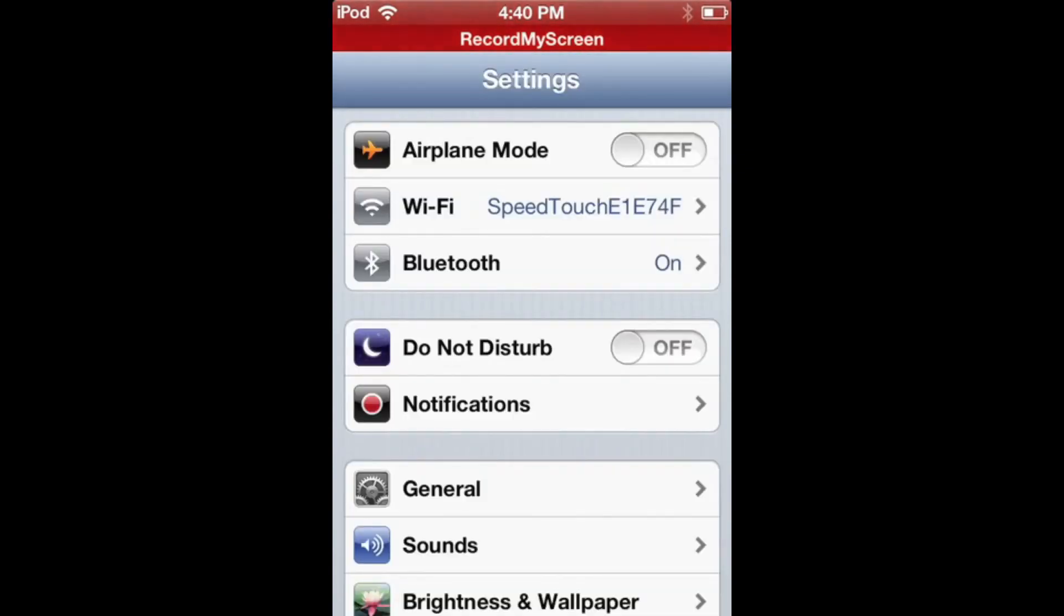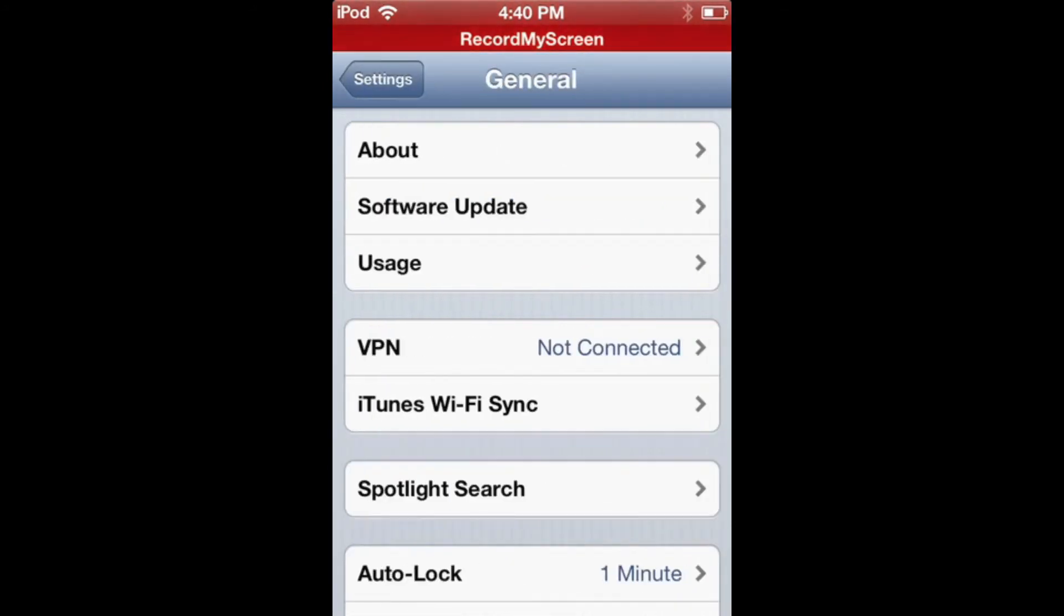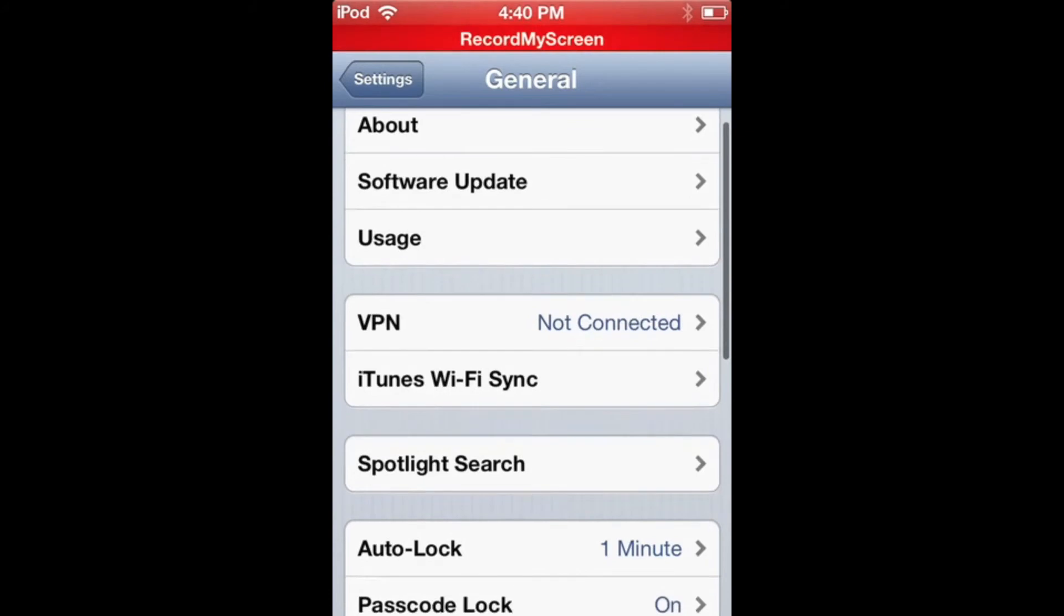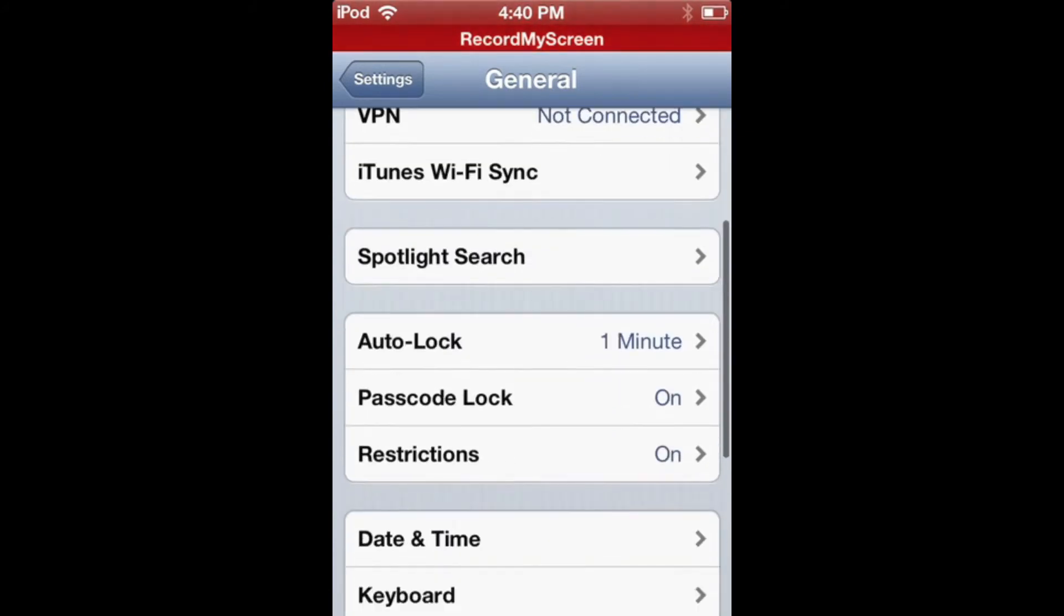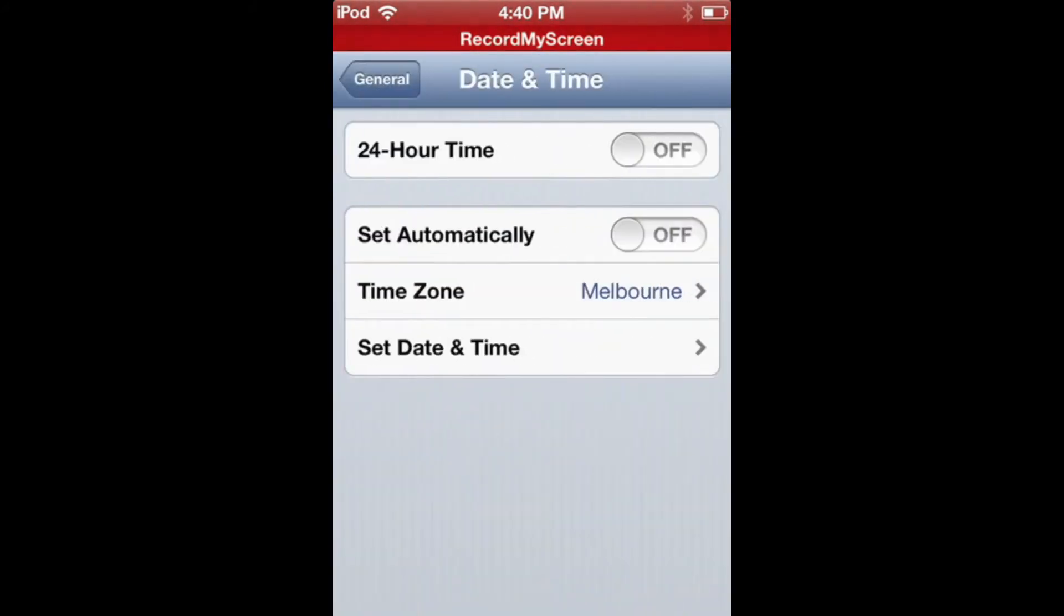Go to General, and go to Date and Time. Set Automatically will be on—set it off. Go to Set Date and Time.